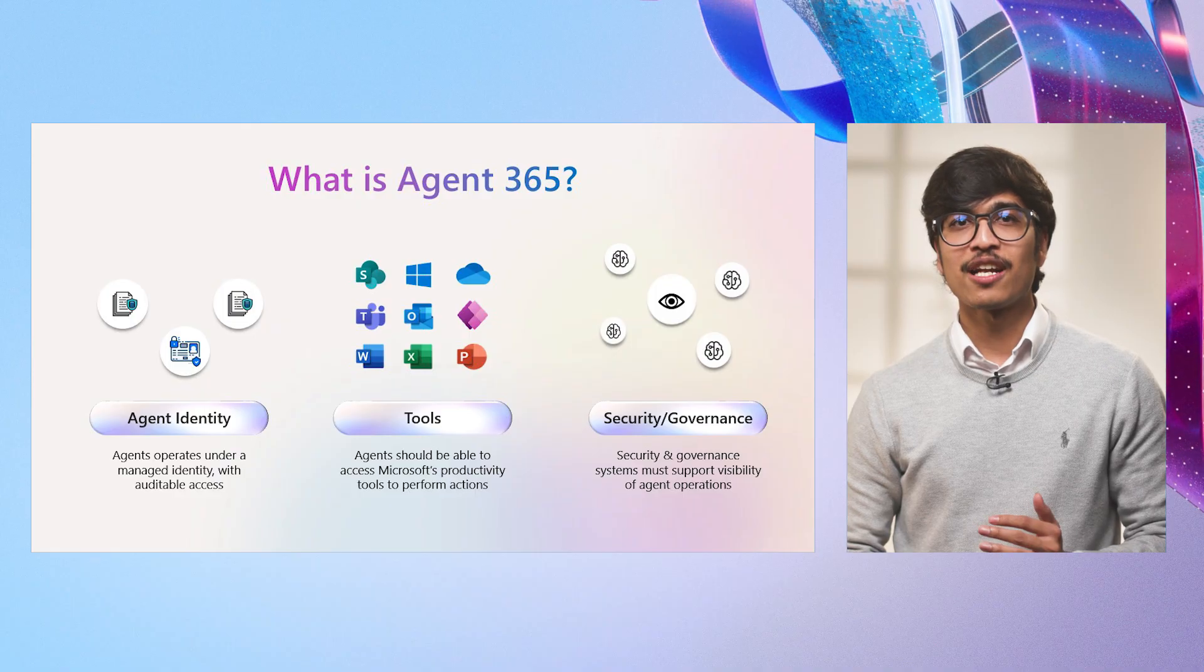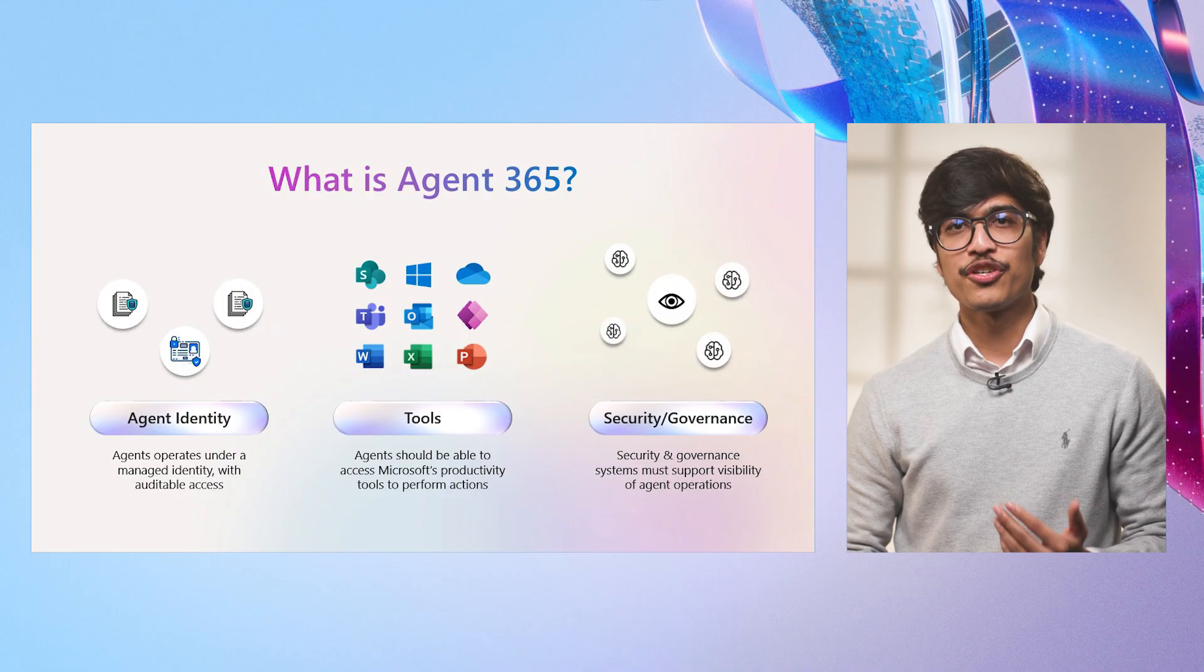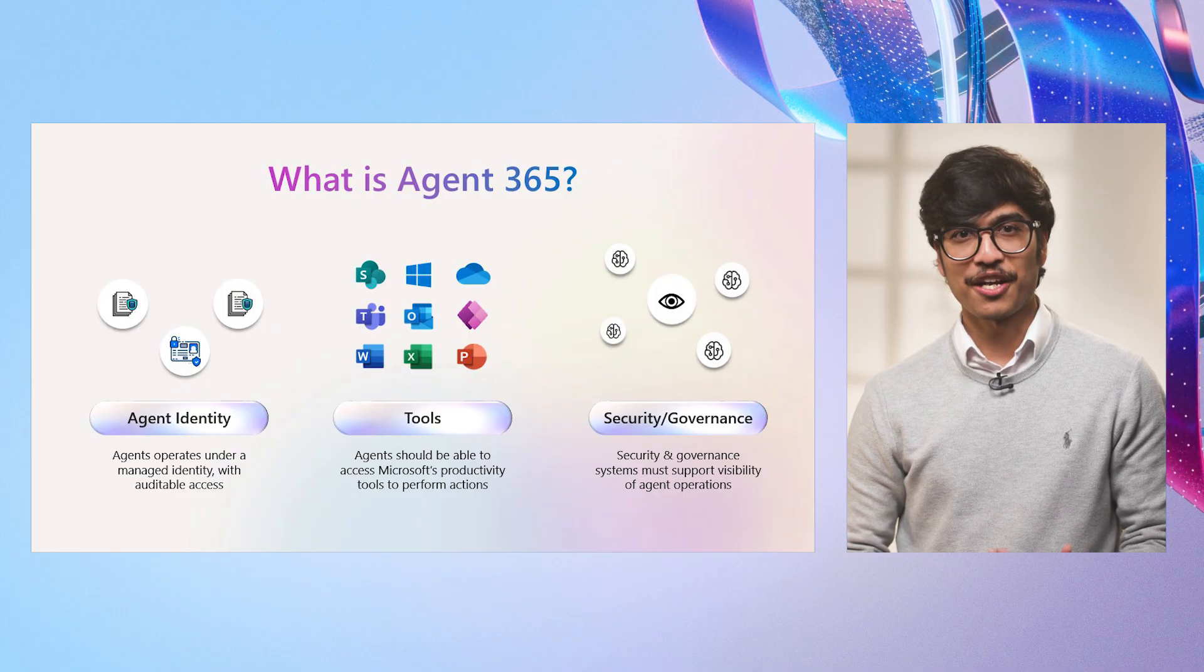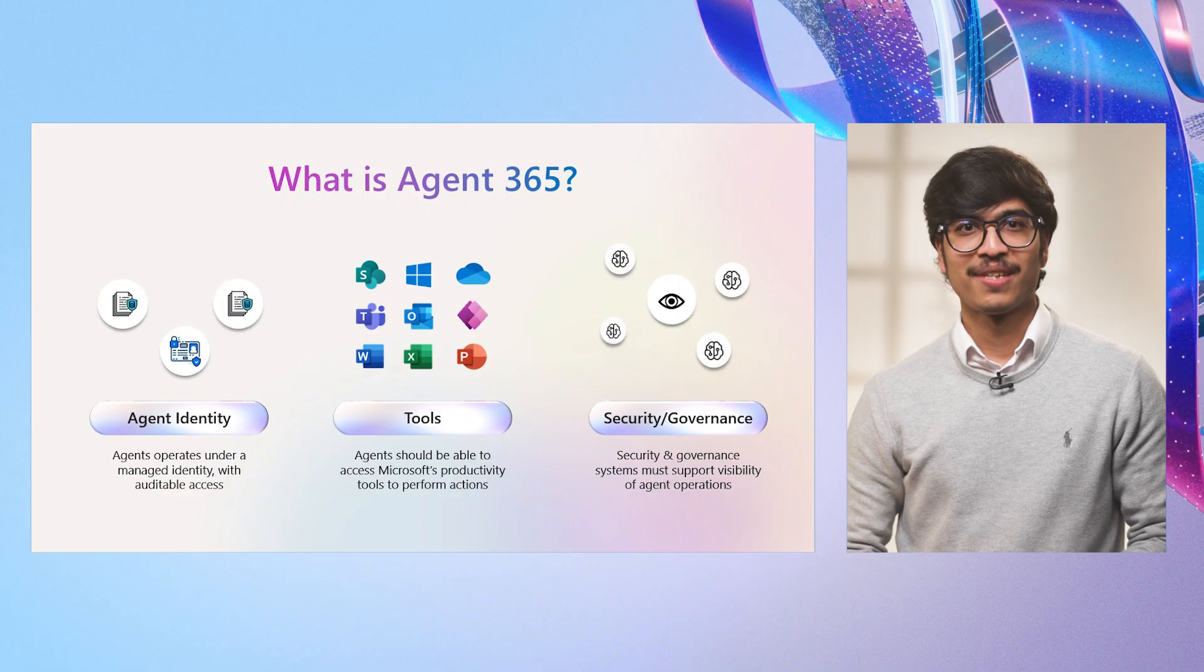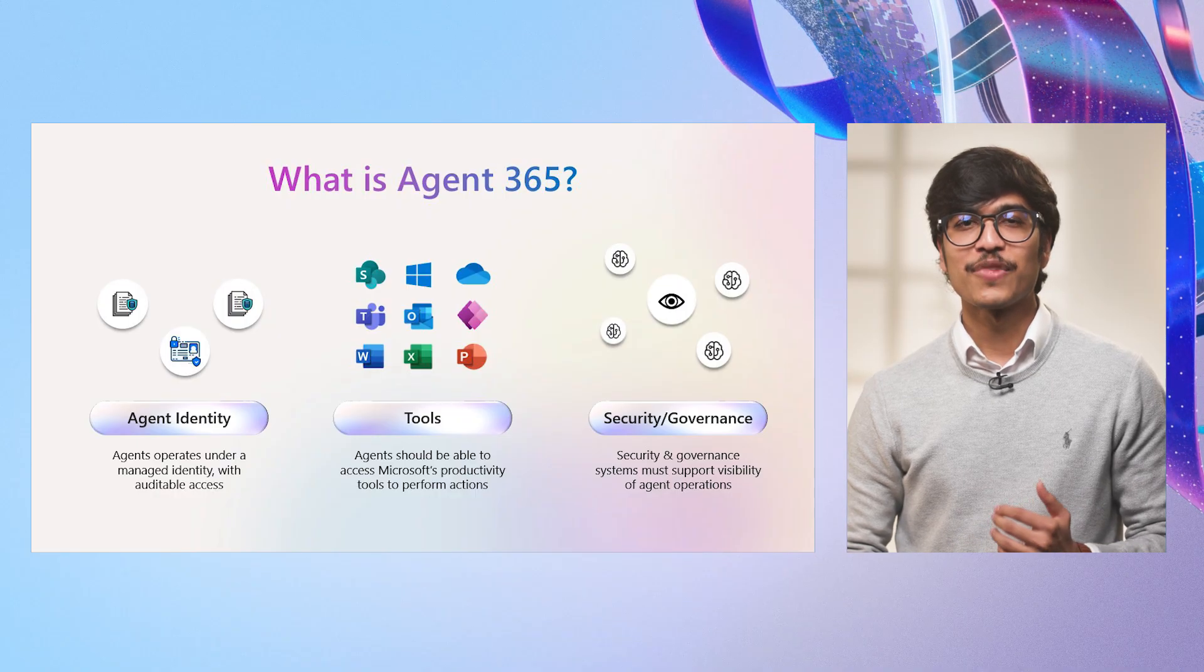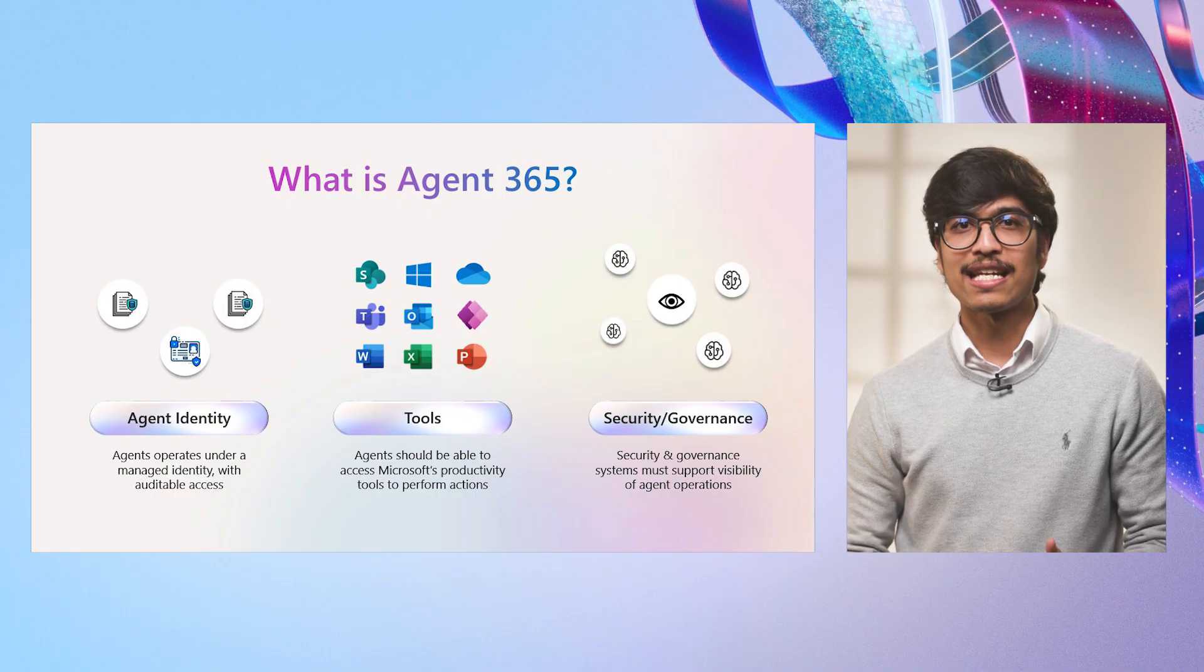And today, we are really excited to introduce Agent 365. Agent 365 is a control plane for AI agents.